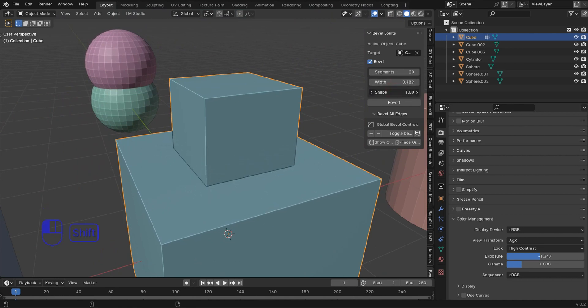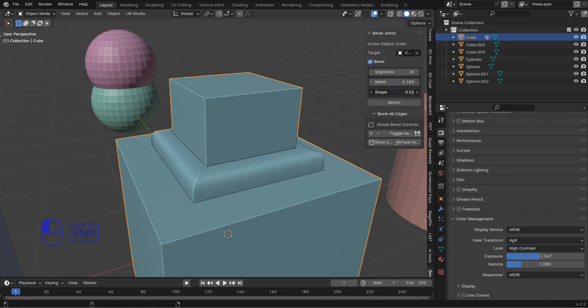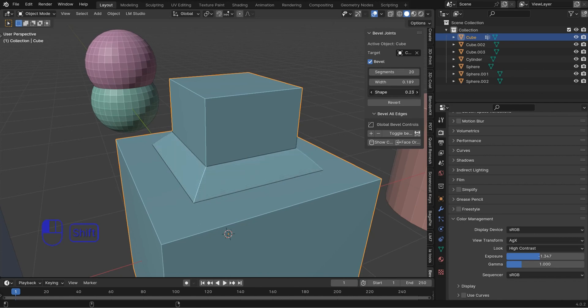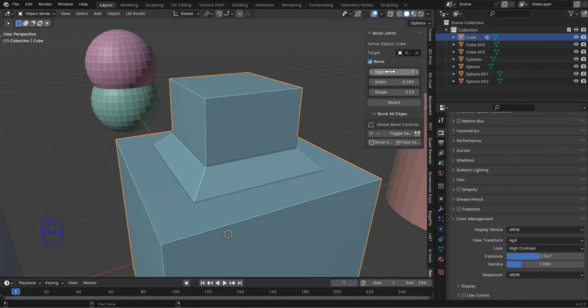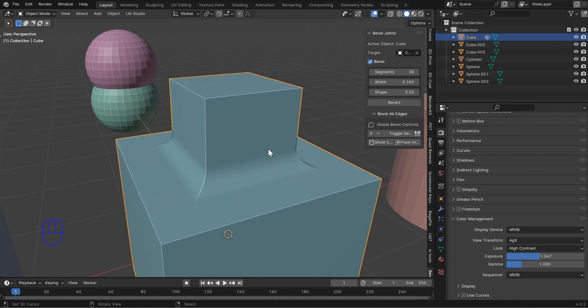Now when you're changing the shape, you're able to kind of poke this out and create extra geometry if you want. Changing the profile curve—you can change the segments down to one if you want a chamfer, and raise it up to 30 or so, and you can shade it smooth.